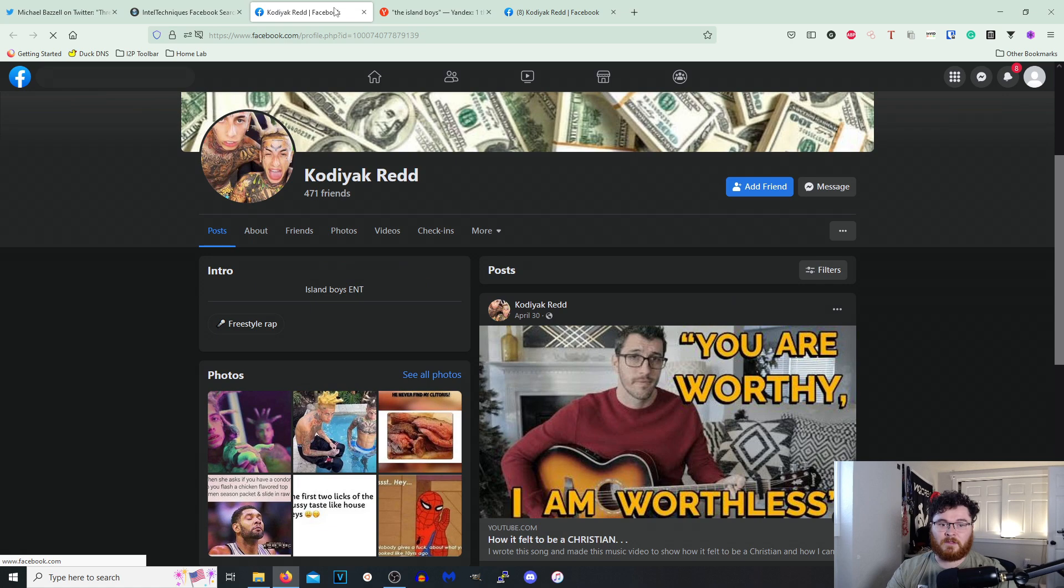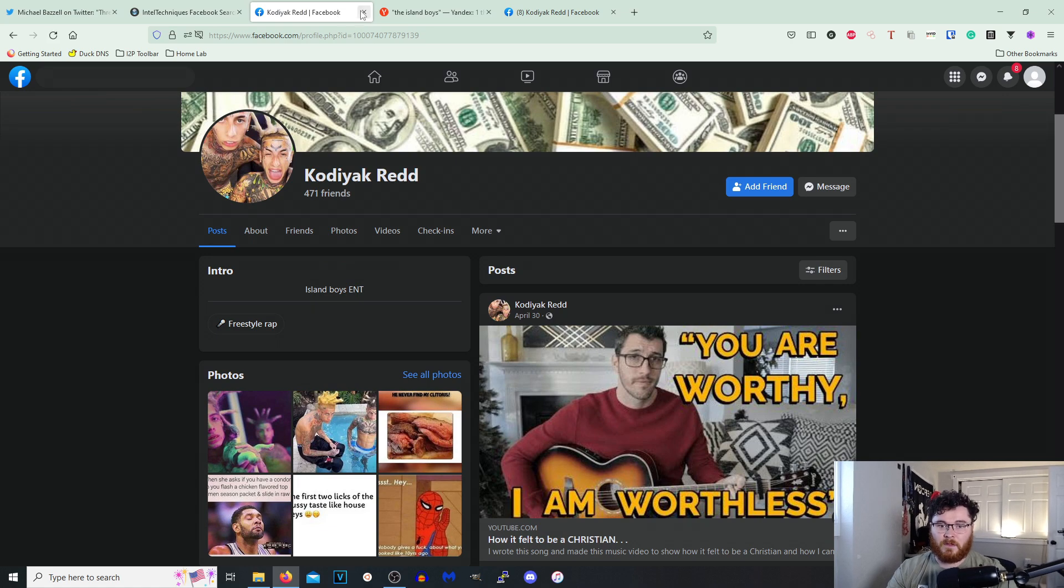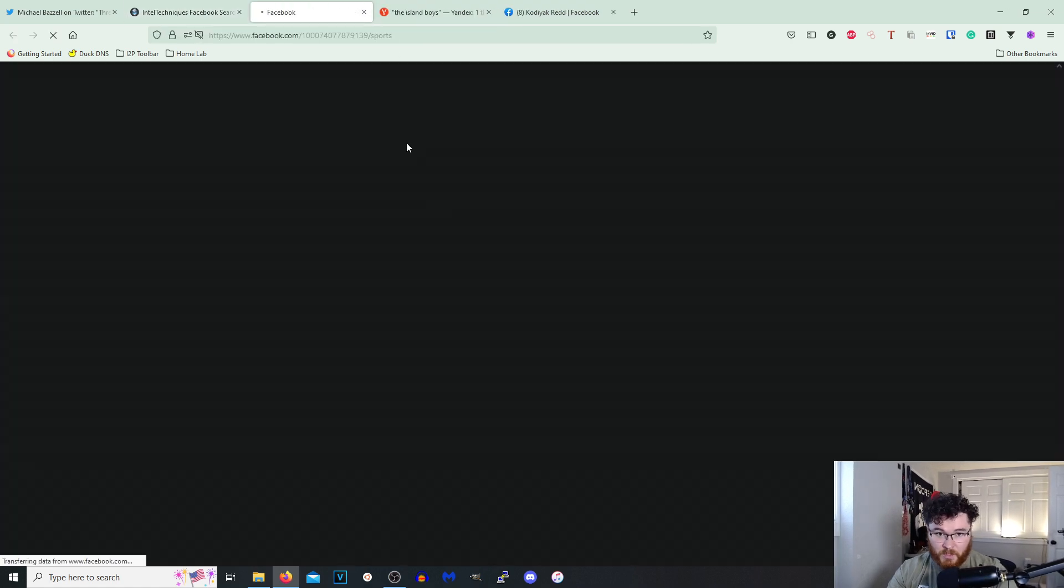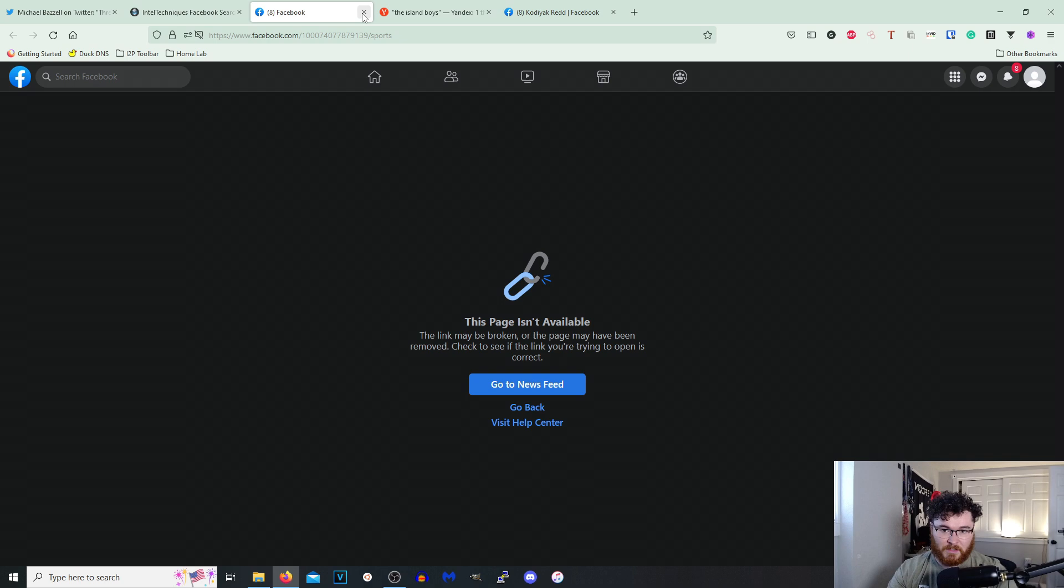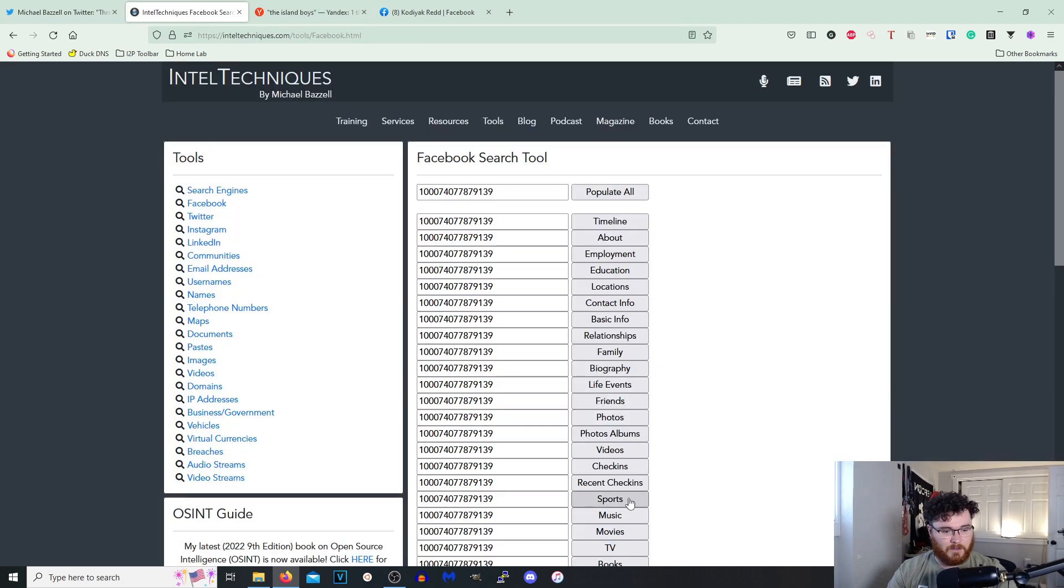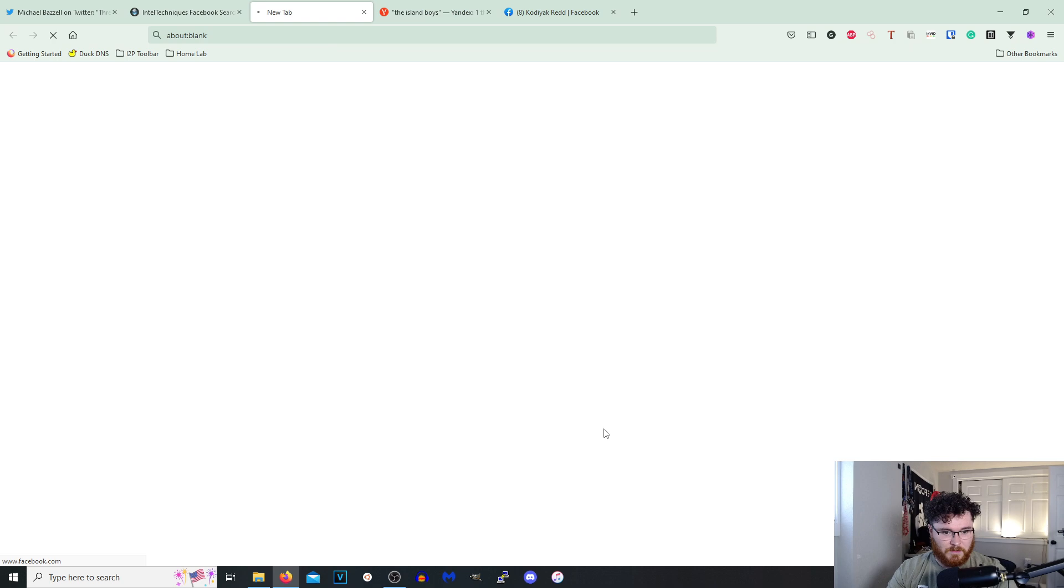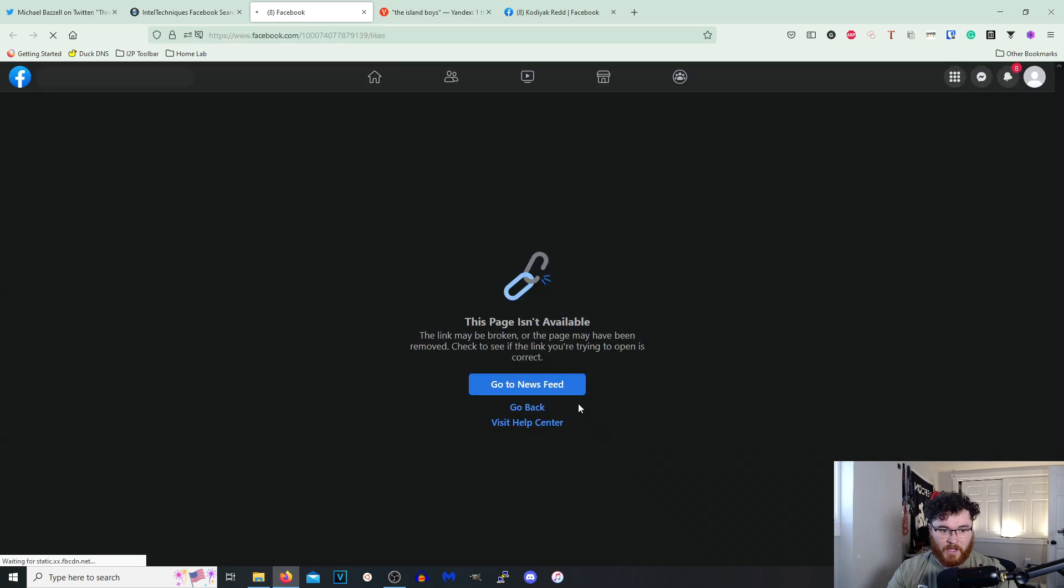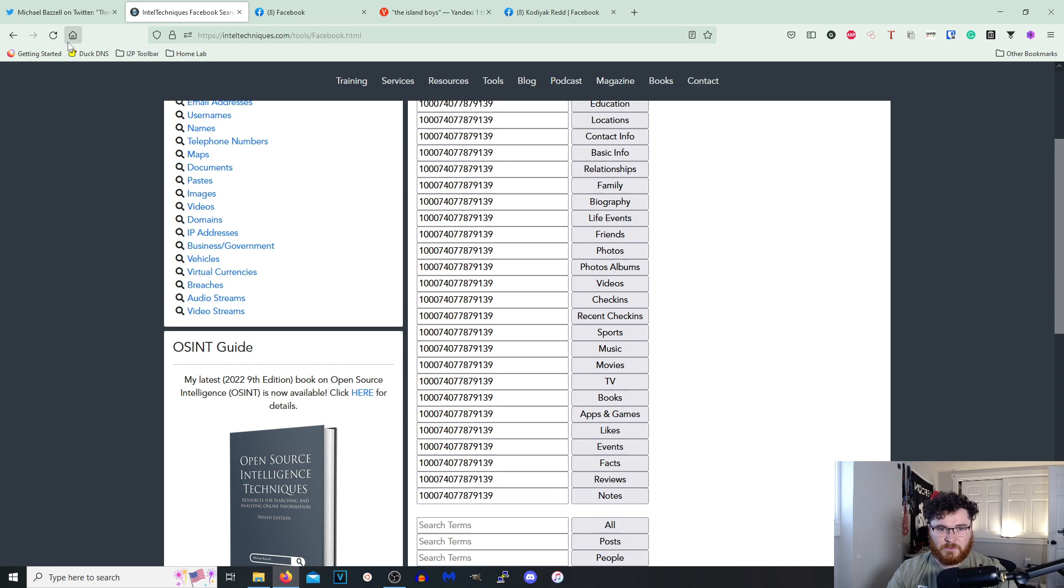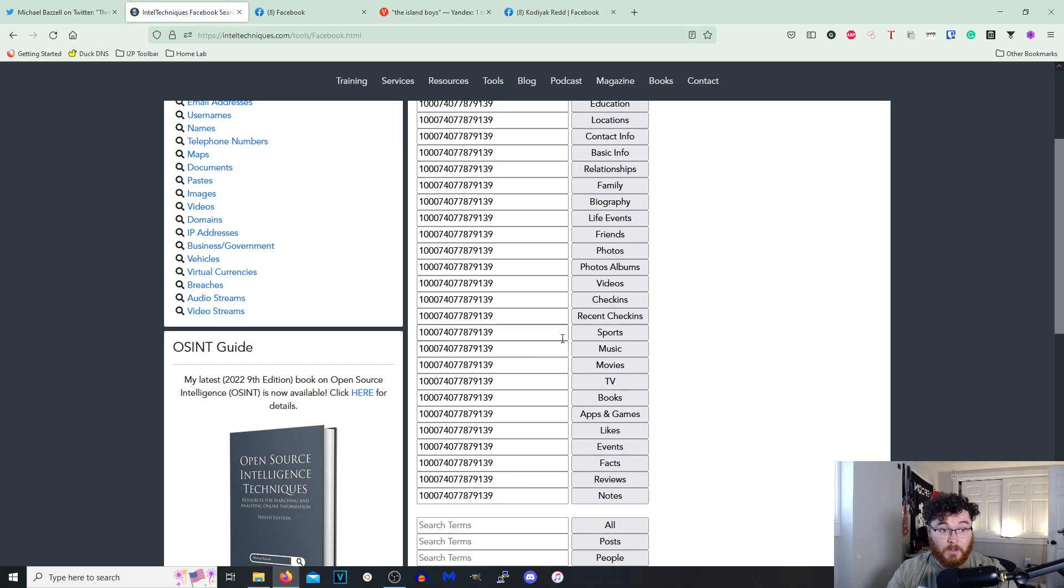And populate all. So if we were to click on Timeline it's gonna bring us straight to the timeline. If we go back here and we go to Sports it's gonna take to the sports that they might like. Let's see what they have. Likes. On this page is available. Actually let's go ahead and refresh this one real quick.